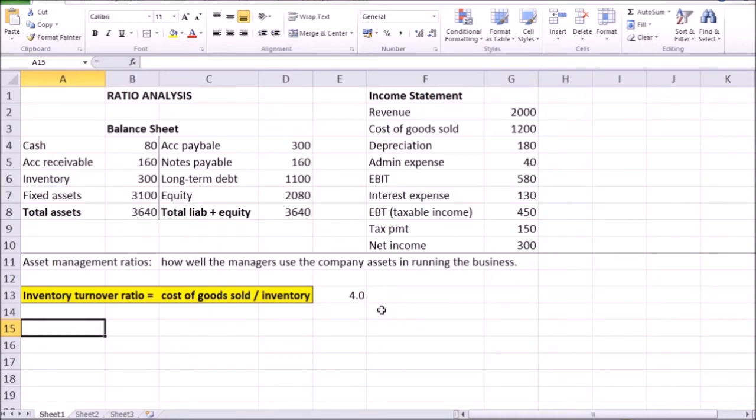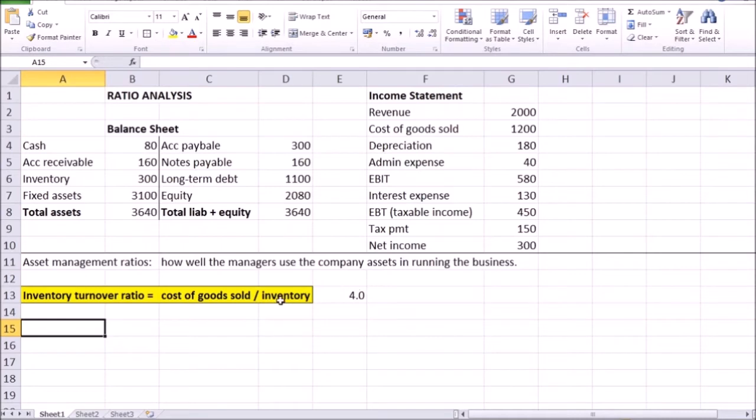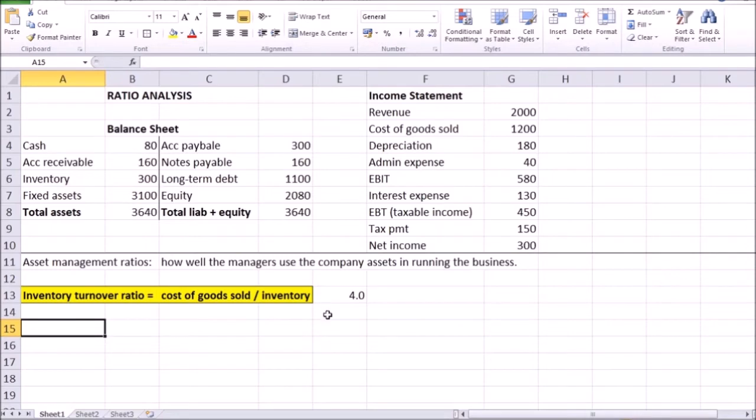So the meaning of this number is that in a year, that's because the income statement is, let's say, an annual income statement. So per year we generally sell four times the size of our average inventory. And there is actually another way to look at this same information. If we sell the inventory out four times in a year, then how long does it take to sell out that average inventory size?